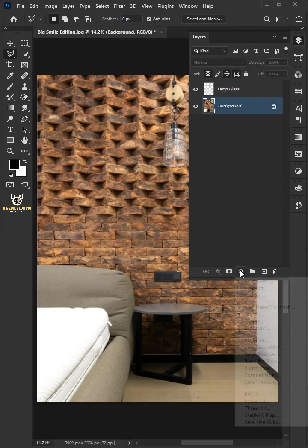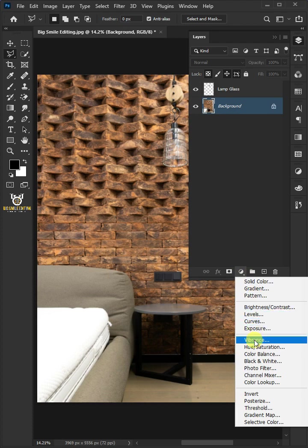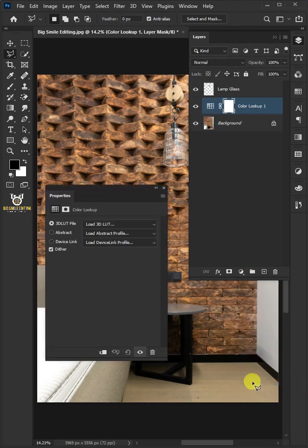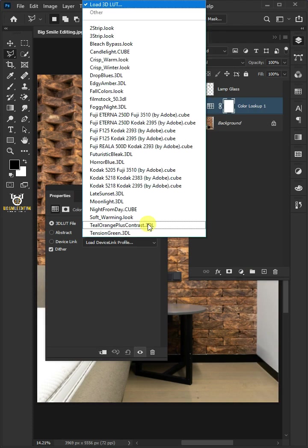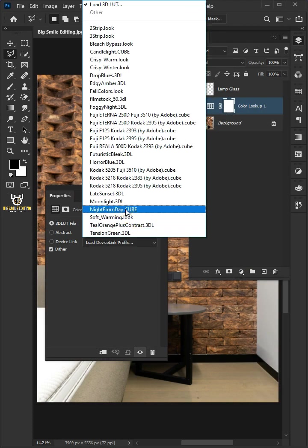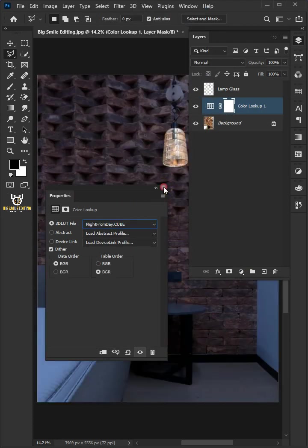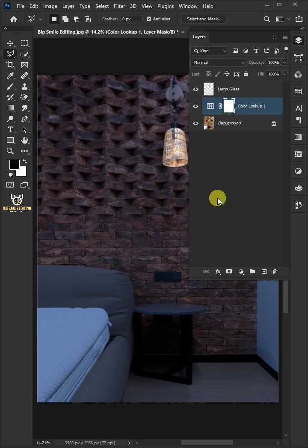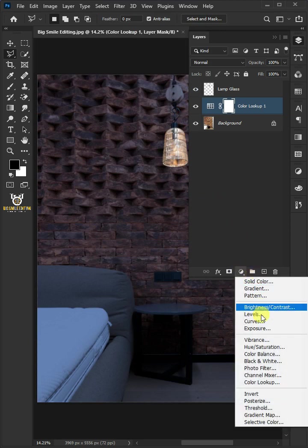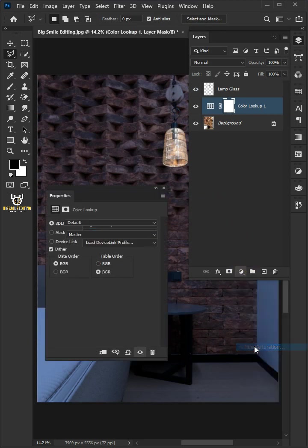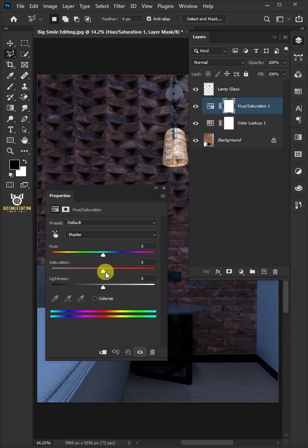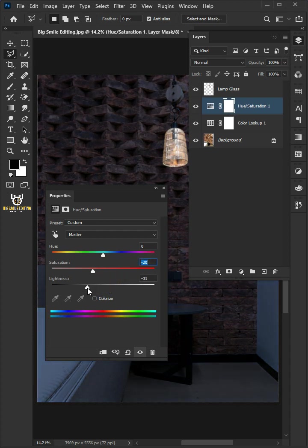Click on the adjustment layer icon and choose color lookup. Open the 3DLUT file and choose night from day. Click on the adjustment layer icon and choose hue and saturation. Drag the saturation and lightness slider to the left for a lesser amount of color on the picture.